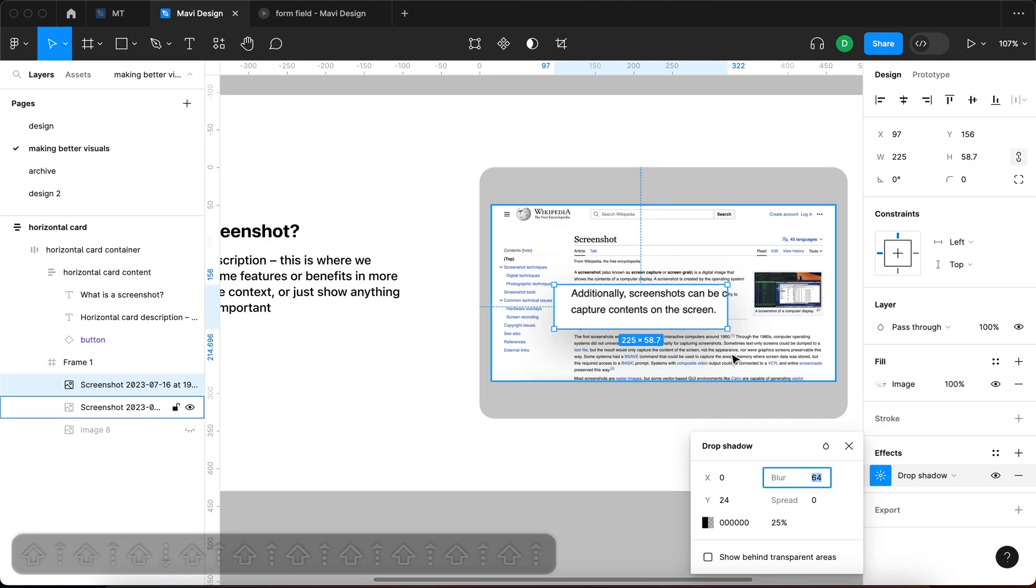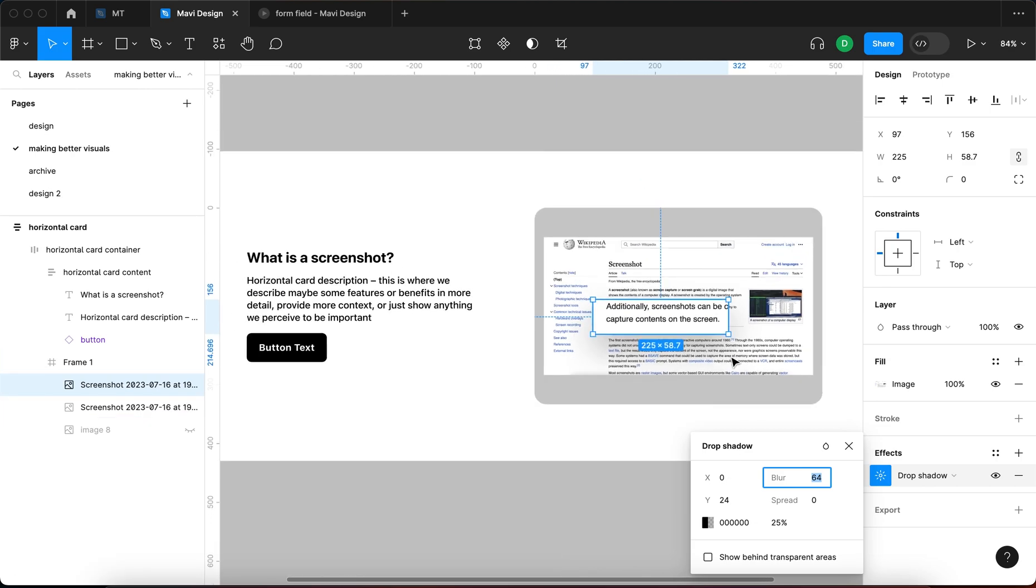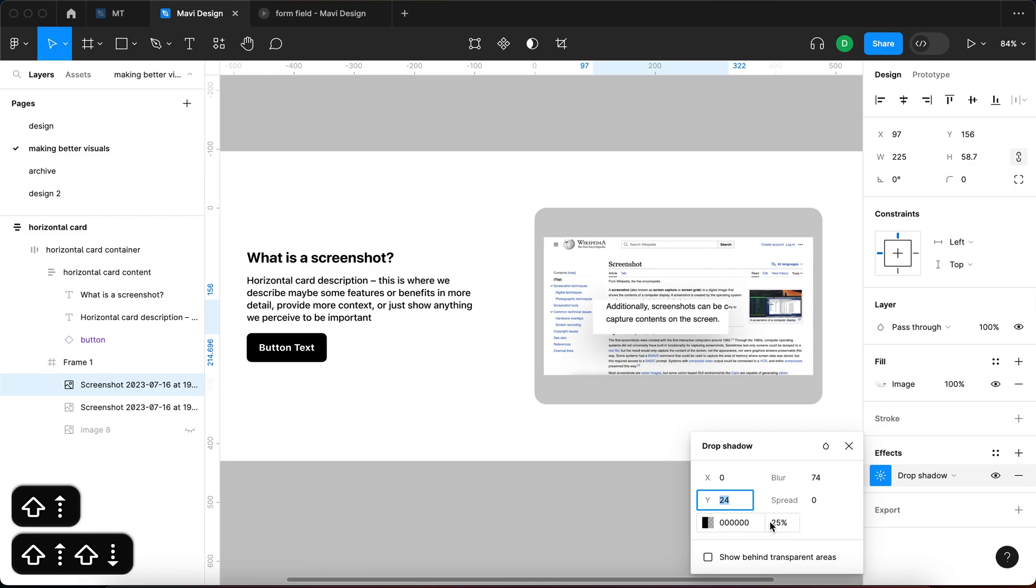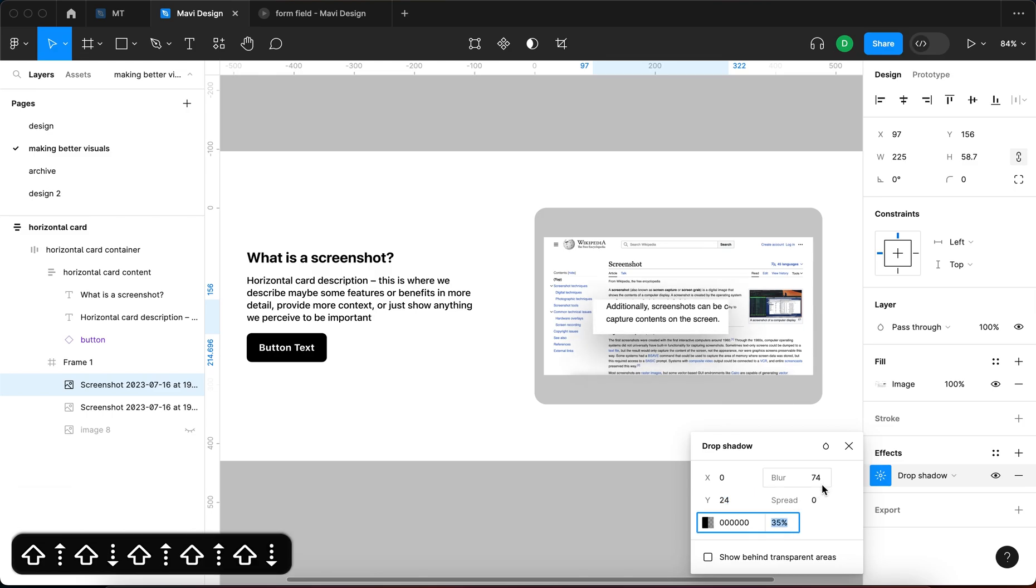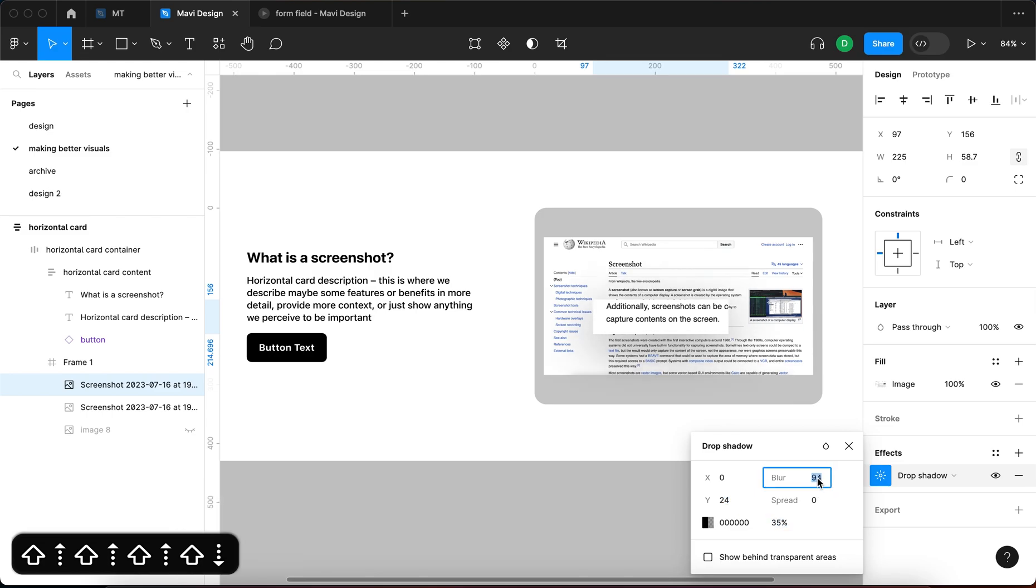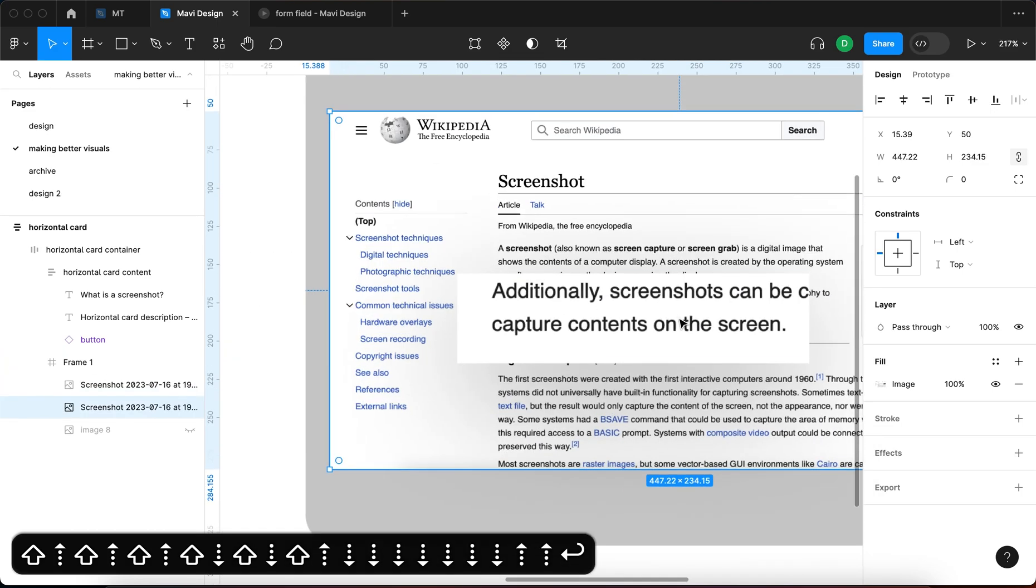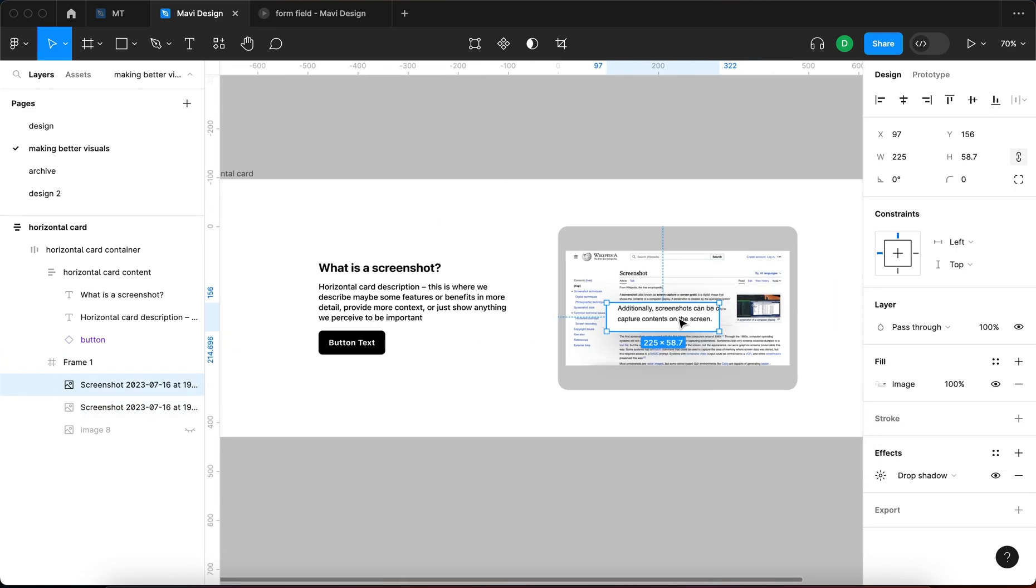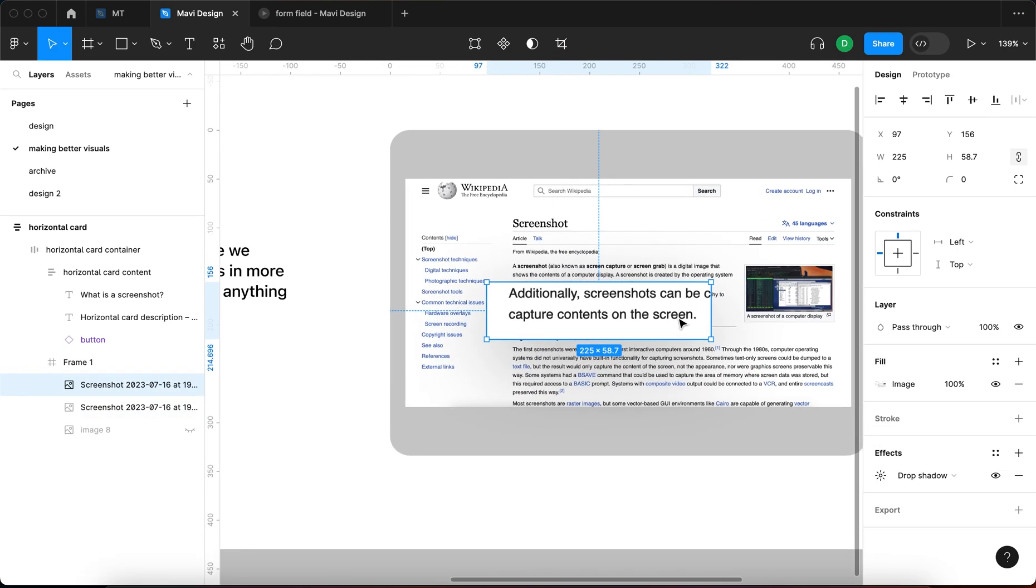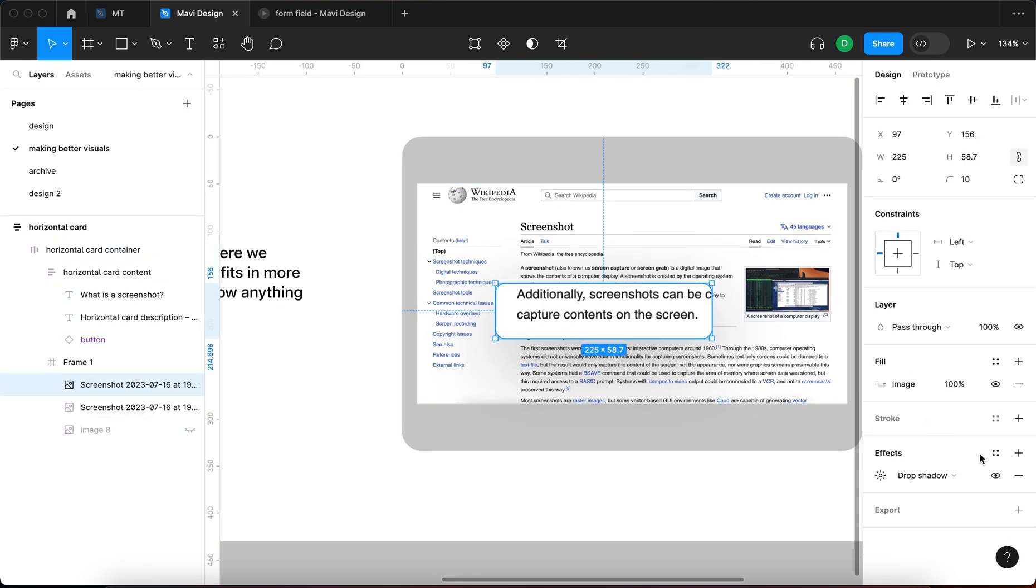As you can see, what I'm doing right now is I am using a very soft shadow, very subtle, very strong blur on this shadow to create depth in this screenshot. And then what I can do also is round these corners, which I tend to do almost always.